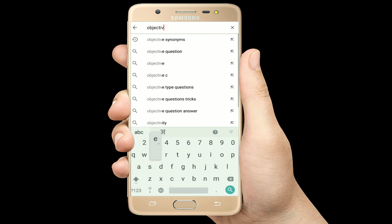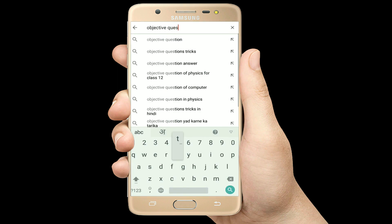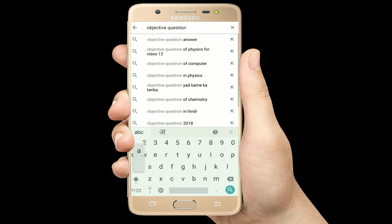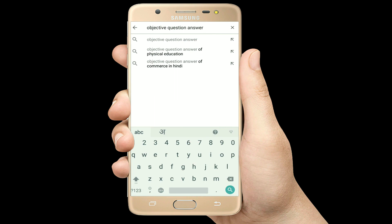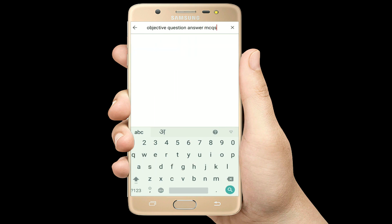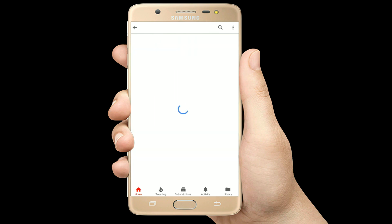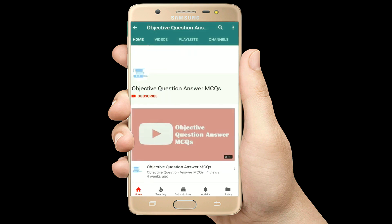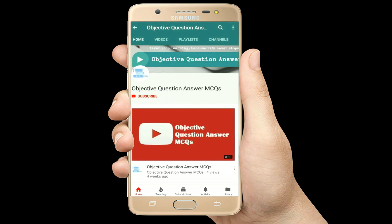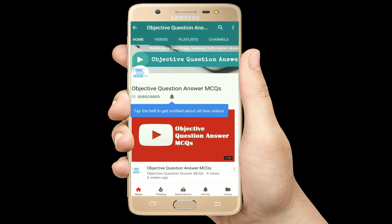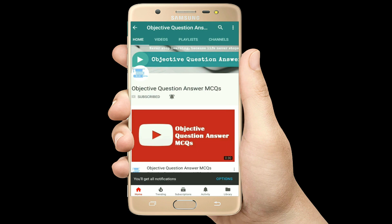Hello, welcome to Objective Question Answer MCQ's YouTube channel. With positive vibes, let's start this video.